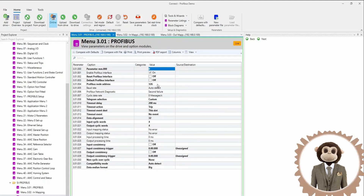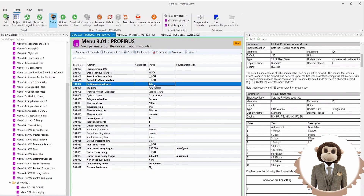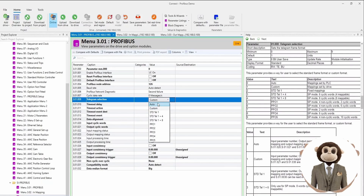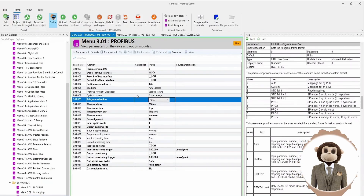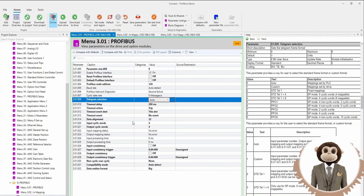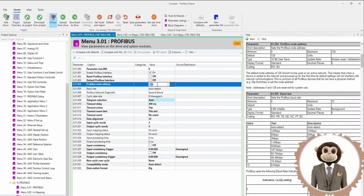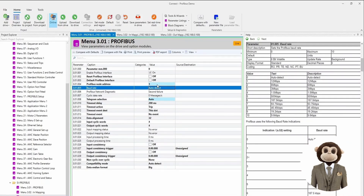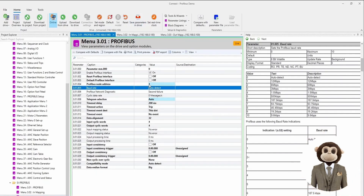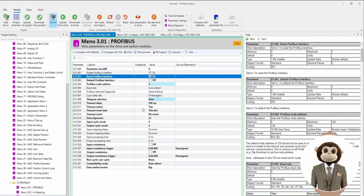From here we have to set up the PROFIBUS node address and set the telegram selection to auto, meaning that the PLC is going to tell the drive the input and output mappings, as well as data alignment and the number of input and output words it will be reading and writing. We're going to set the PROFIBUS node address to node address one, save our parameters, and then reset the PROFIBUS interface.